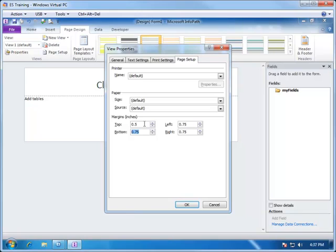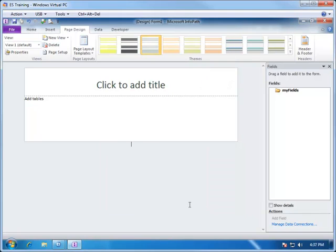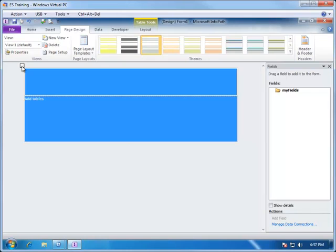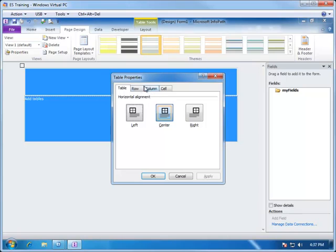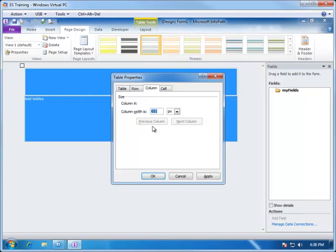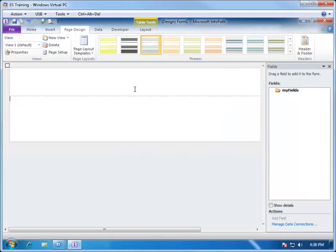We set 0.5 on each of the top, bottom, left, and right margins. Then go to Print Settings and change it to Landscape Mode. Now that we have it in landscape mode for the print version, we also want to do it for the display version. We do this by selecting the table, right-clicking on it, and choosing Table Properties. Going to the Column tab, we change the width to 960 pixels, which works very well for landscape, and that adjusts the width of our form appropriately for printing and displaying in landscape mode.